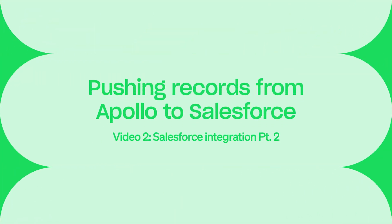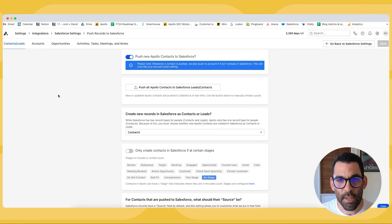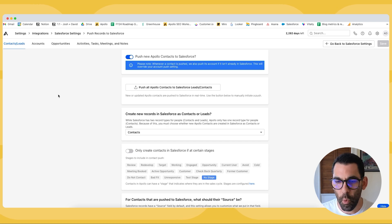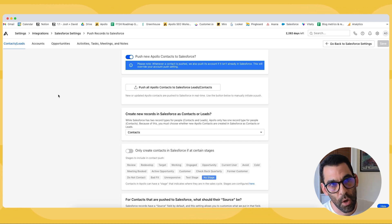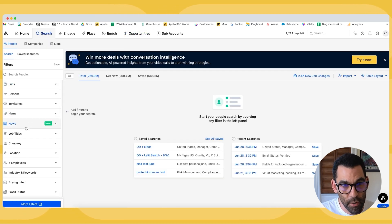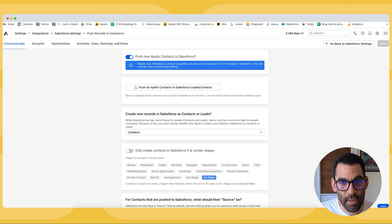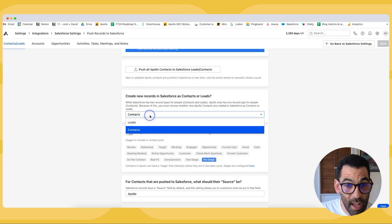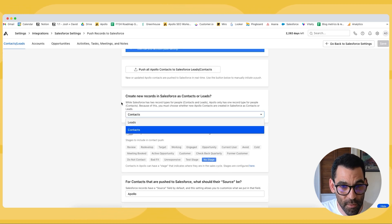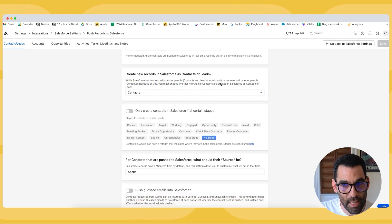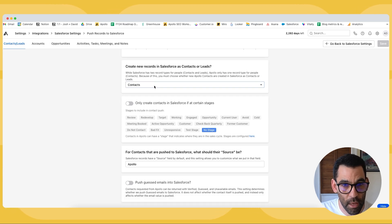Now we're going to dive into pushing records from Apollo. We first have the ability to push new Apollo contacts to Salesforce. This is something that you should be careful about and intentional about. When you create a new Apollo contact meaning you go into the search tab and you actually save a record for a contact and get their contact information we can push that. We have to decide how we want those to be treated in Salesforce. So this is what I was mentioning earlier. Salesforce has contacts and leads but we only have contacts so you have to choose one or the other.